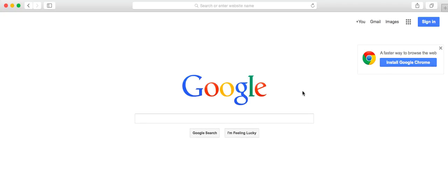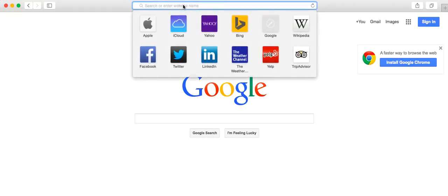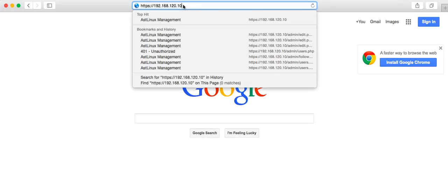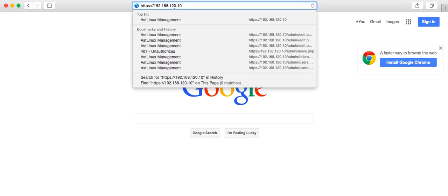Now that we have our PBX appliance ready, we're going to log into it and configure the network interface ports. To do that, we're going to go to the web interface at HTTPS, and in my case my PBX appliance is at 192.168.120.10.